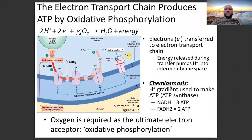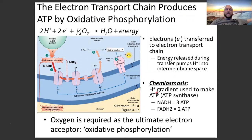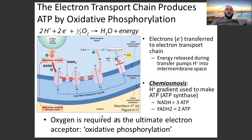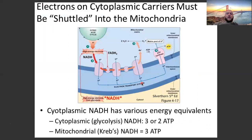Oxidative phosphorylation happens in the electron transport chain. If ATP production occurs outside the electron transport chain, it's substrate-level phosphorylation; if it occurs in the electron transport chain, it's oxidative phosphorylation. Chemiosmosis refers to the idea that a hydrogen ion concentration gradient — where hydrogens flow back through ATP synthase into the mitochondrial matrix — is used to make ATP. Oxygen is required as the ultimate electron acceptor.